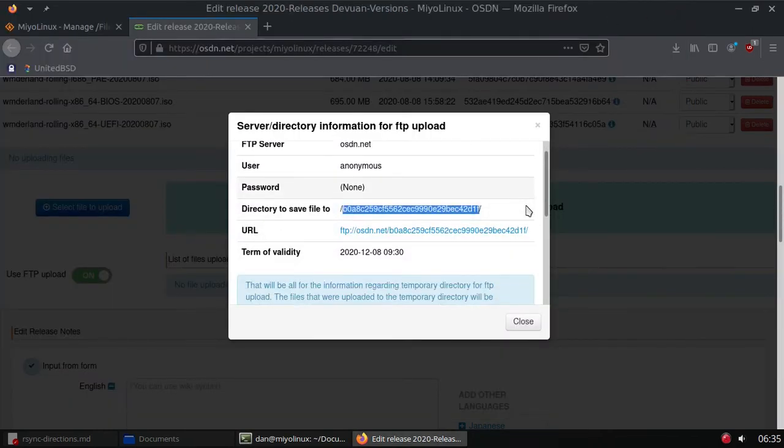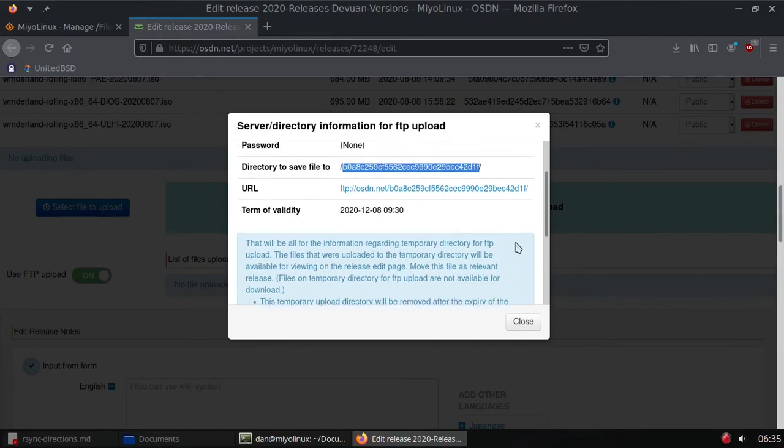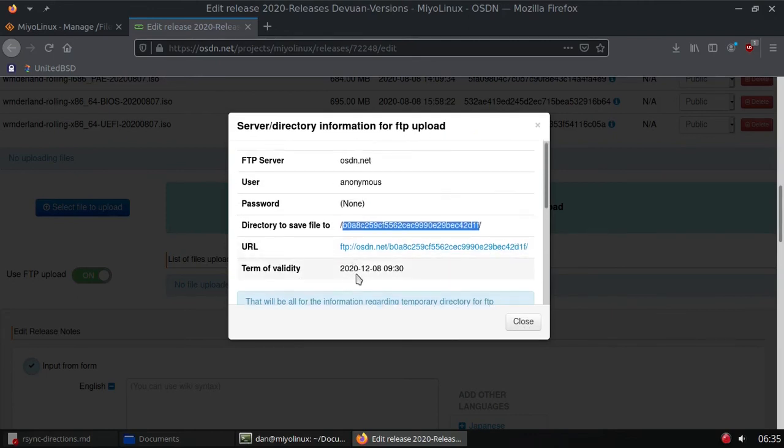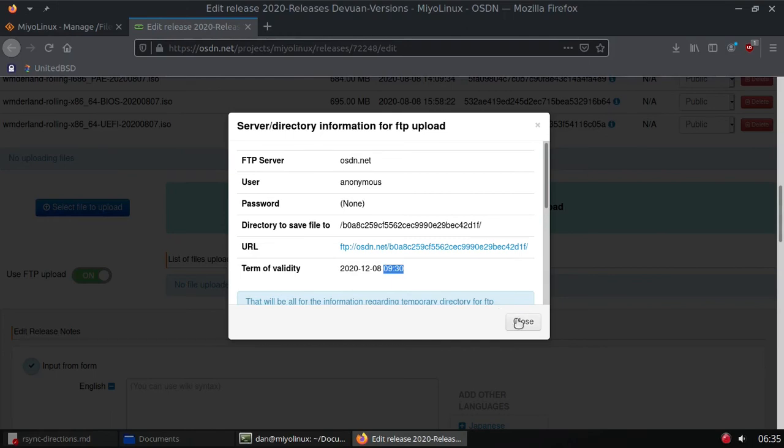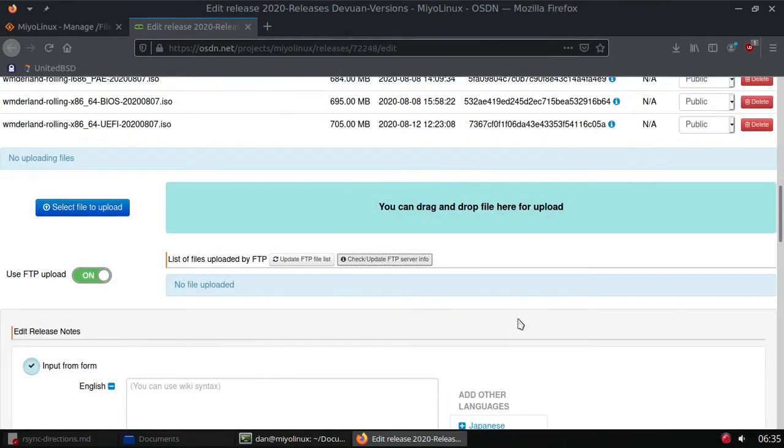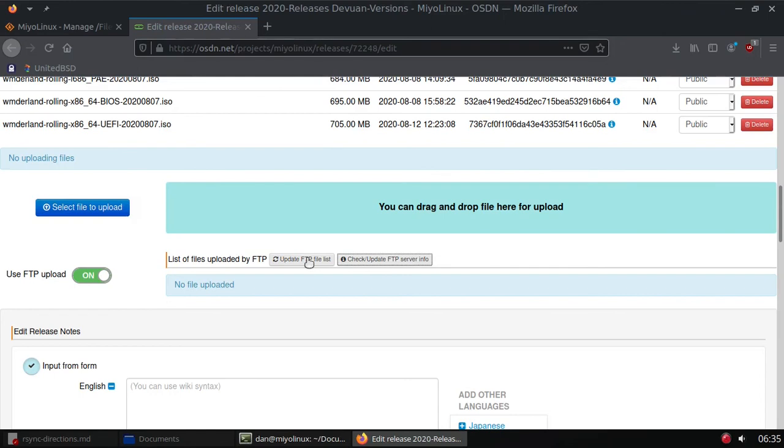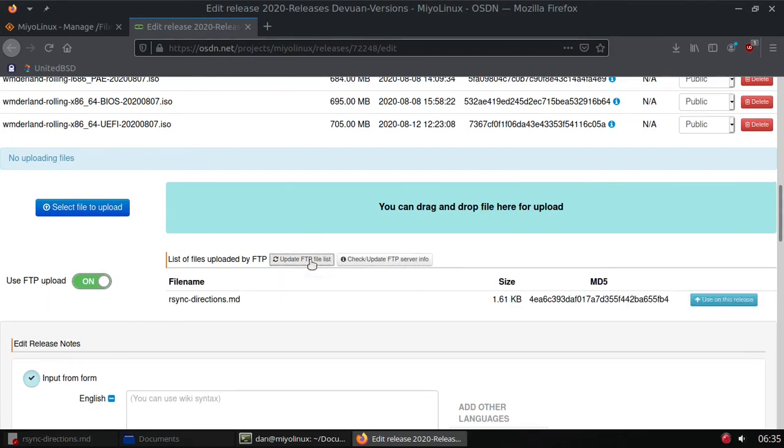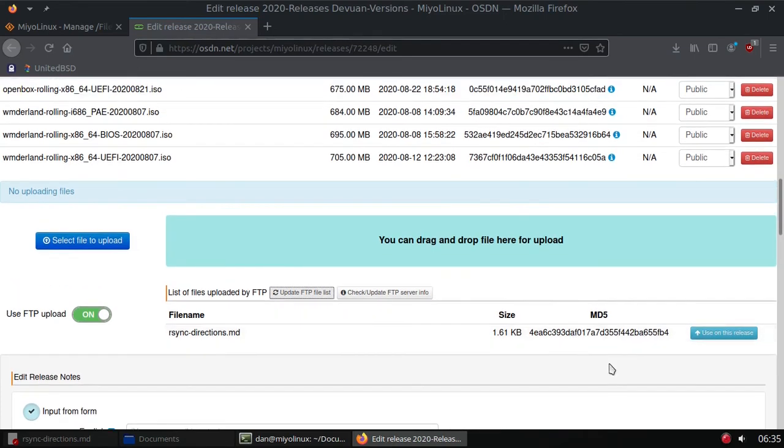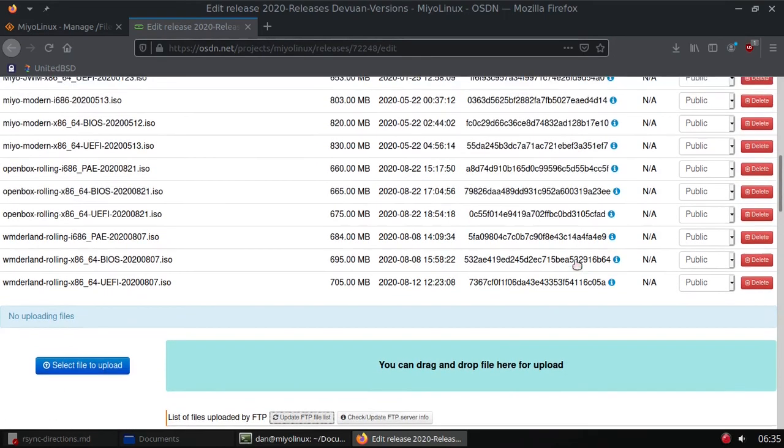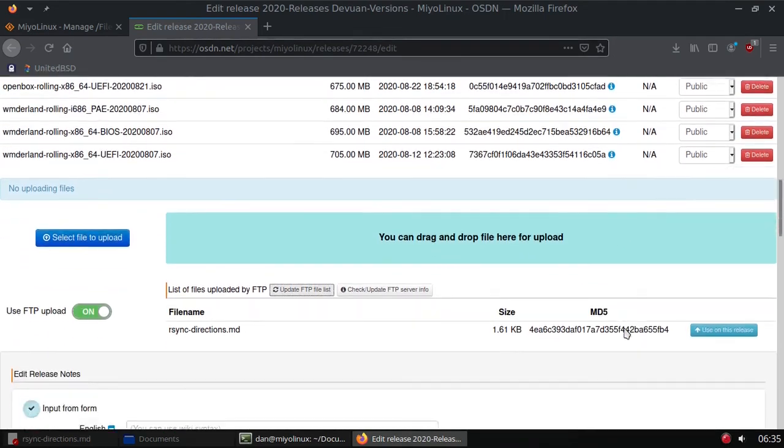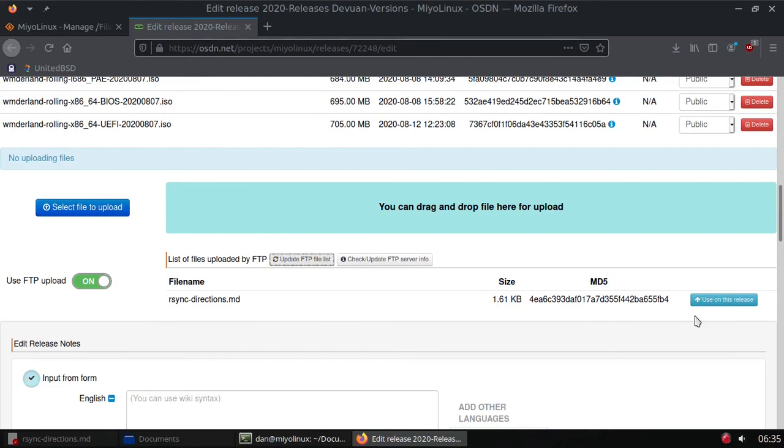Now by the way, if you're uploading, here it gives you a timeframe when it will run out. If you haven't finished uploading by that timeframe, what you can do is come right here and just click on that again and it will give you more time. All right, now we need to update the FTP file list because even though FileZilla is finished, it's not showing here. So update FTP file list, and there's my file.